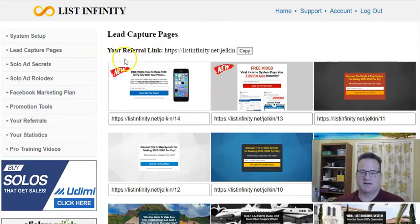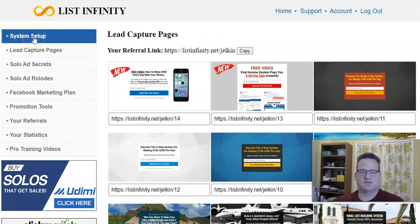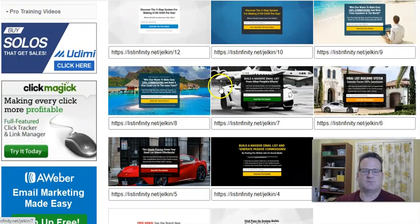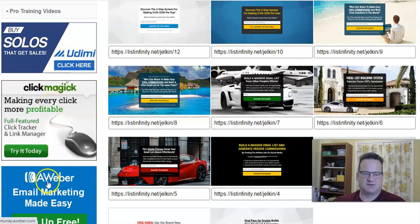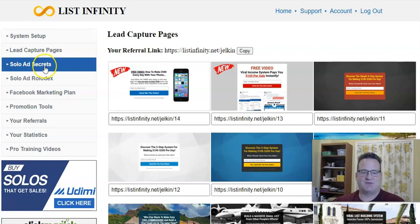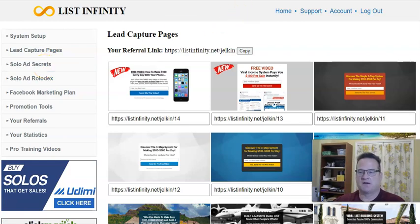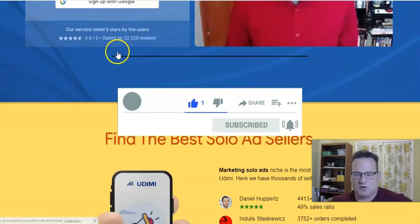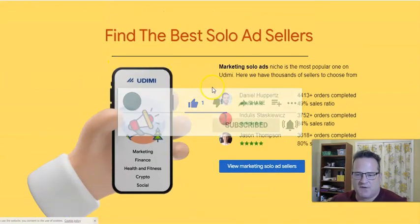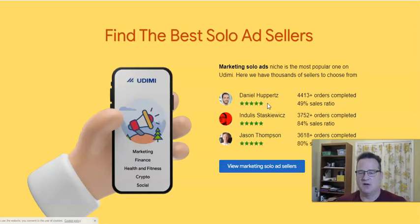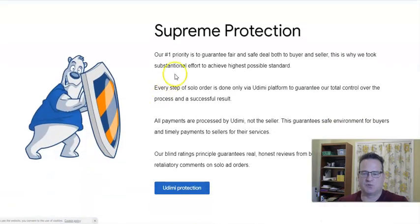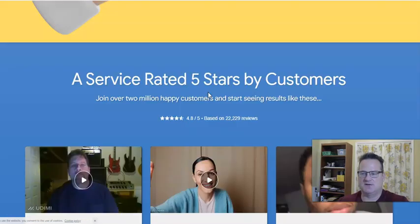That'll take you inside your List Infinity account where you can get your system set up and choose which option. You can use all 14 pages — you don't have to just choose one, so you can try different pages. They also talk about how to get traffic through solo ad traffic, which can be very beneficial. They recommend a solo ad marketplace called Udemy, which is a high-quality marketplace where buyers give feedback and rate sellers, so you know how many orders they've done and how often orders end up in sales. They also have good click filtering so everything is protected and you're getting clean traffic.